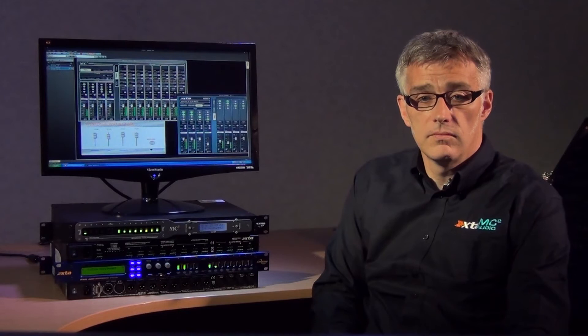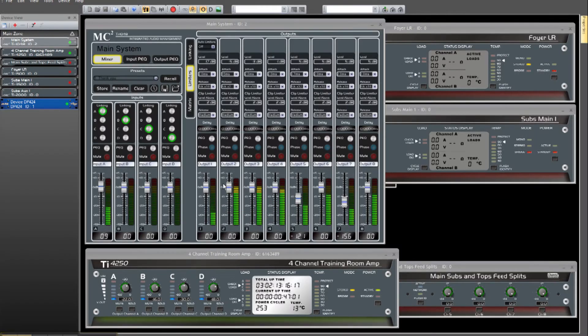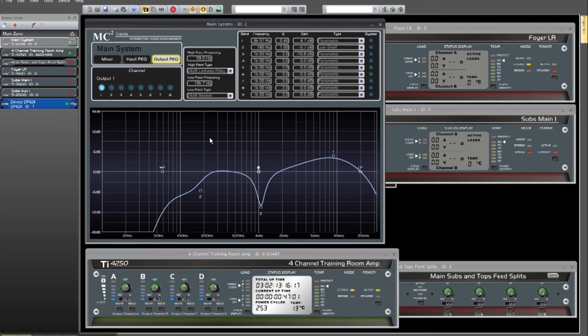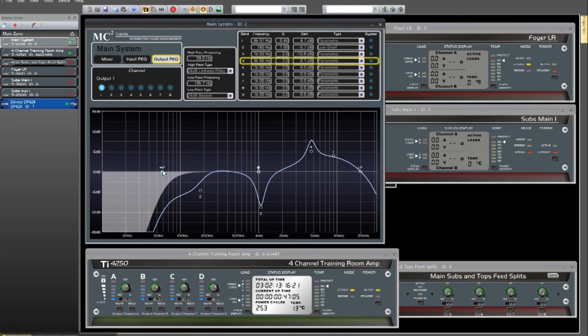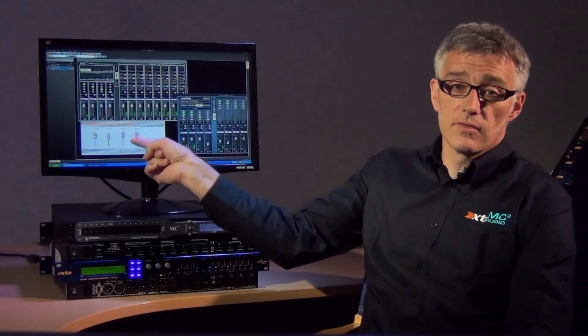To program settings for presets, rather than XTA's AudioCore software, there's an installation-friendly software package called iCall, free to download from the website. It allows you to completely configure a network of 1048s and all other TI devices, and also set up features such as custom control panels and timed presets.